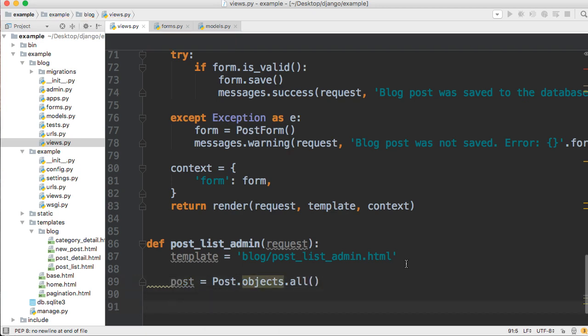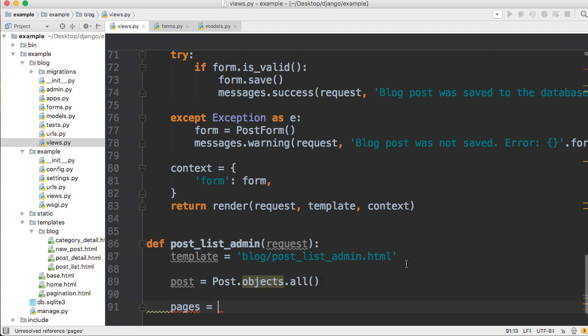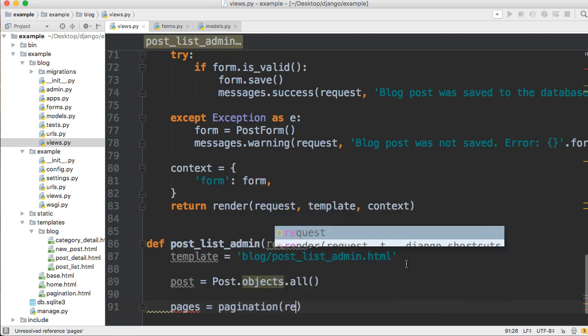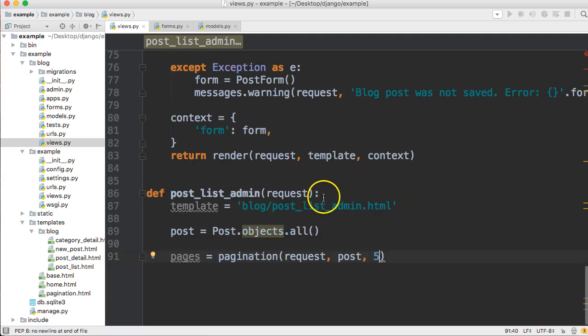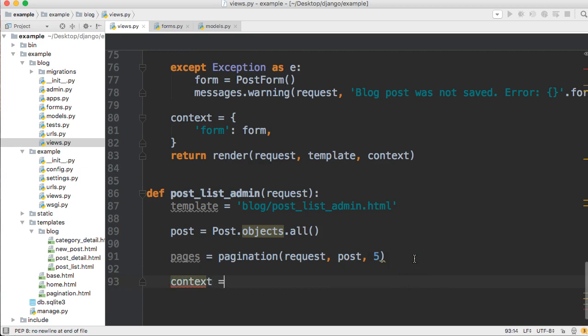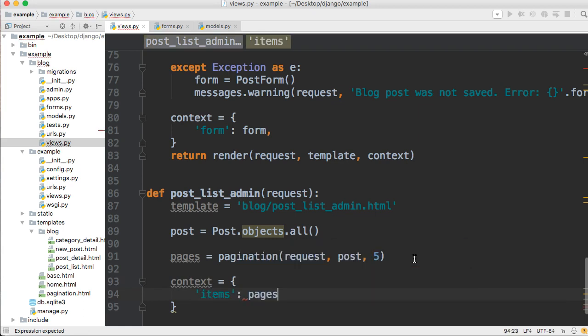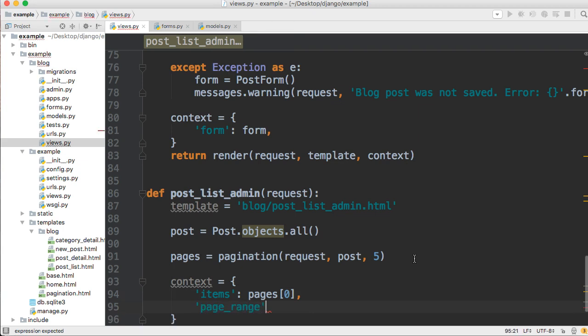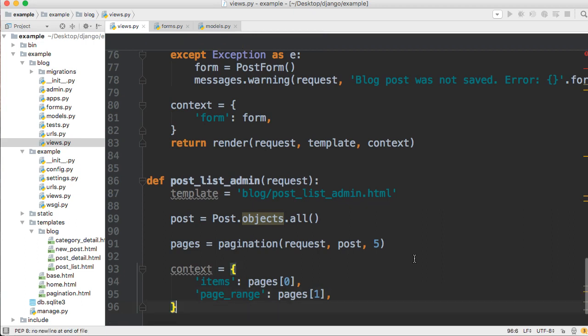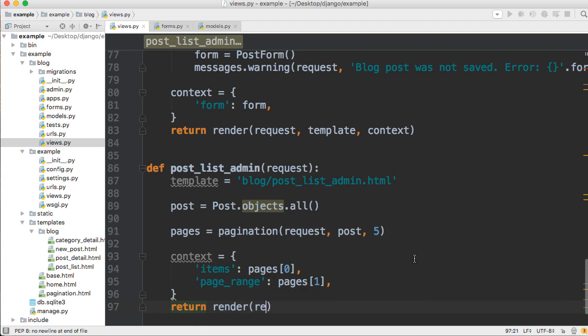That's pretty simple. Then we'll bring in the paginator. We'll do pages equals pagination request, post, comma, let's go with five. And then our context variable. Context equals a dictionary, and we're going to have items, and that's going to take pages, and we're going to slice it at zero, the first item in that list. The next one is page range, and we'll do pages, the second item, slice it at one.